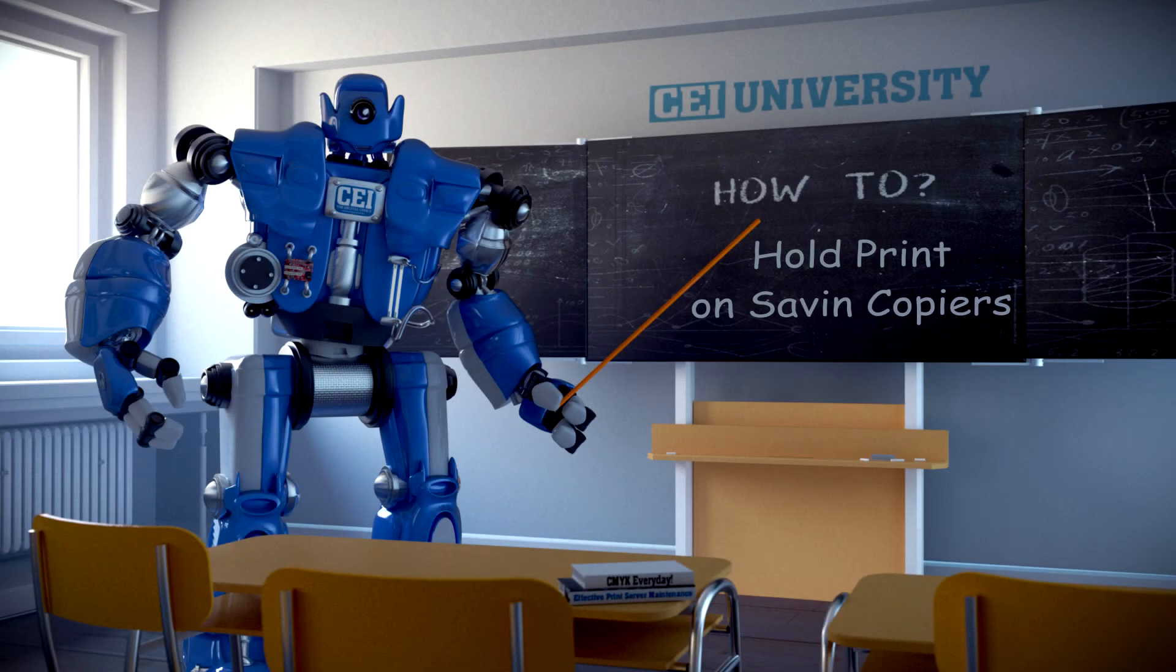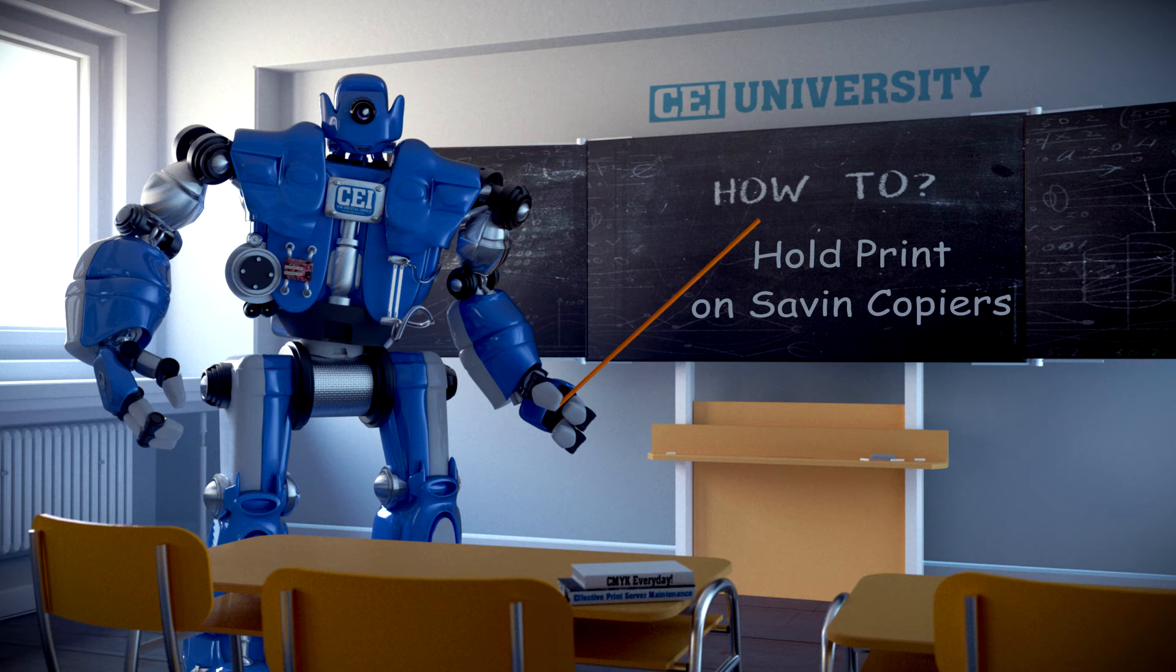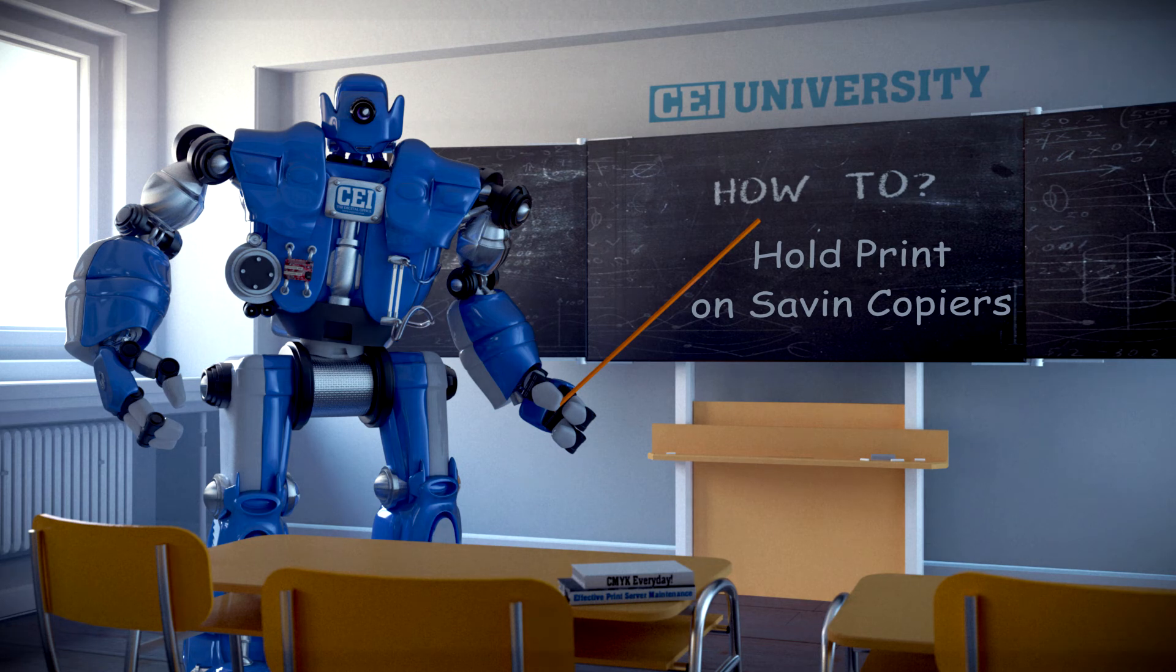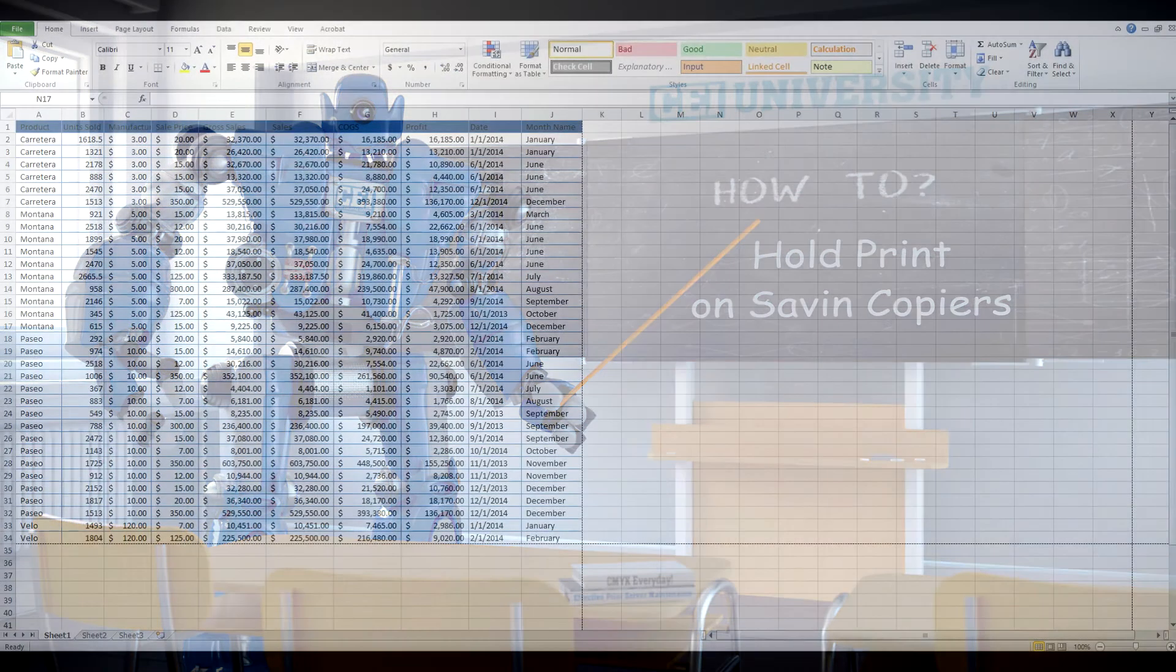Welcome to CEI's how-to video series. In this video I'm going to show you how to use the hold print feature on the Savin copier. This will allow you to send print jobs to the copier, but they will not print until you release them.